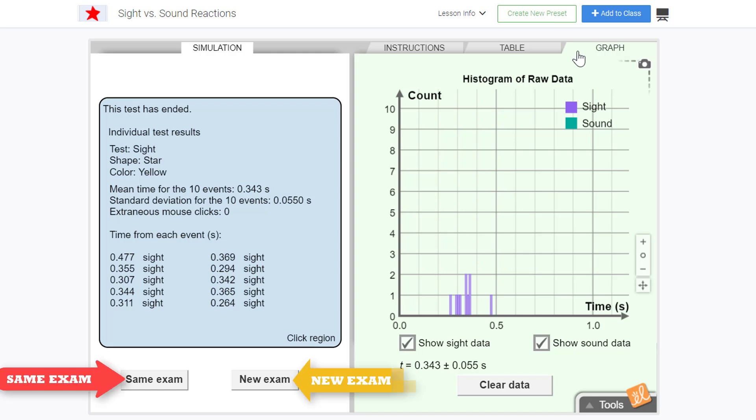Experimenting several times will allow us to compare reaction times to determine how standard deviation relates to the consistency of data sets.